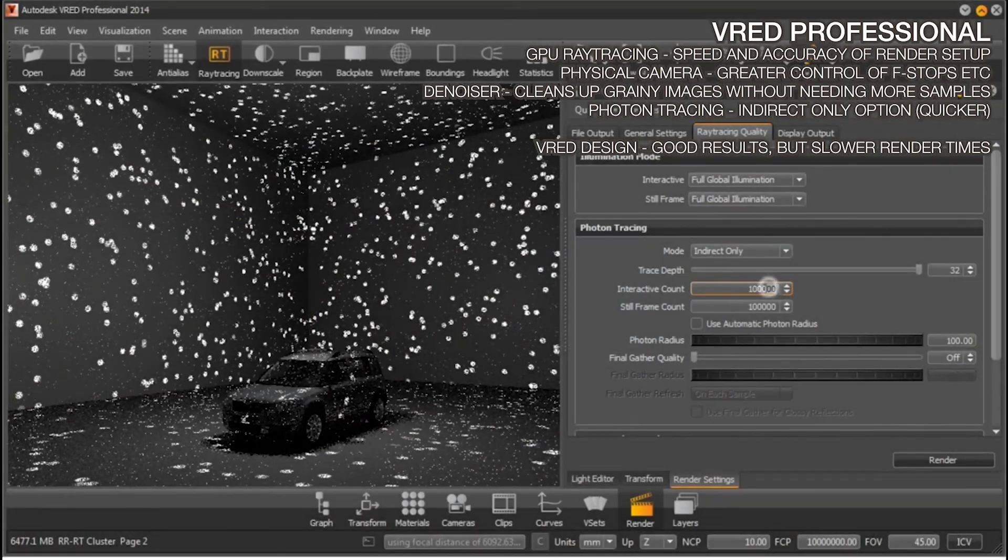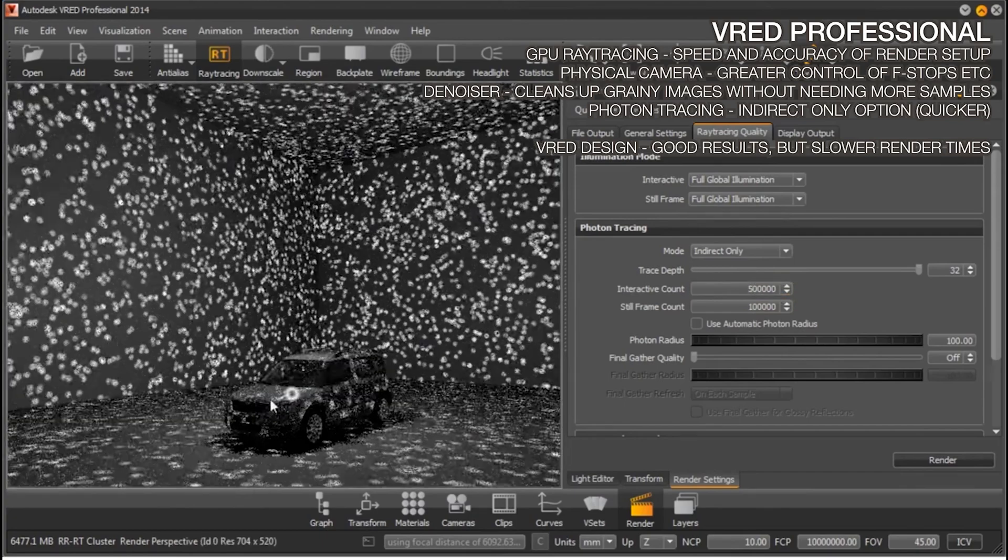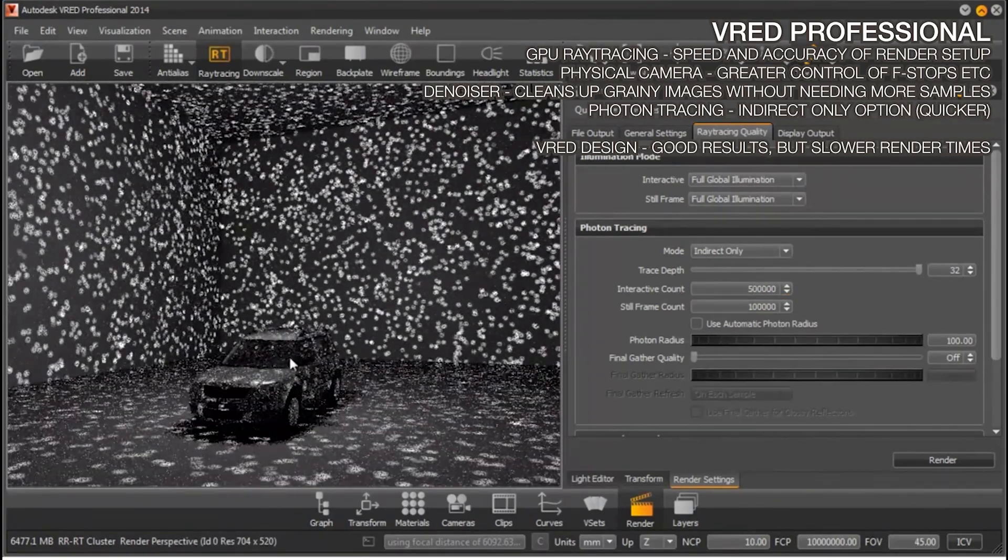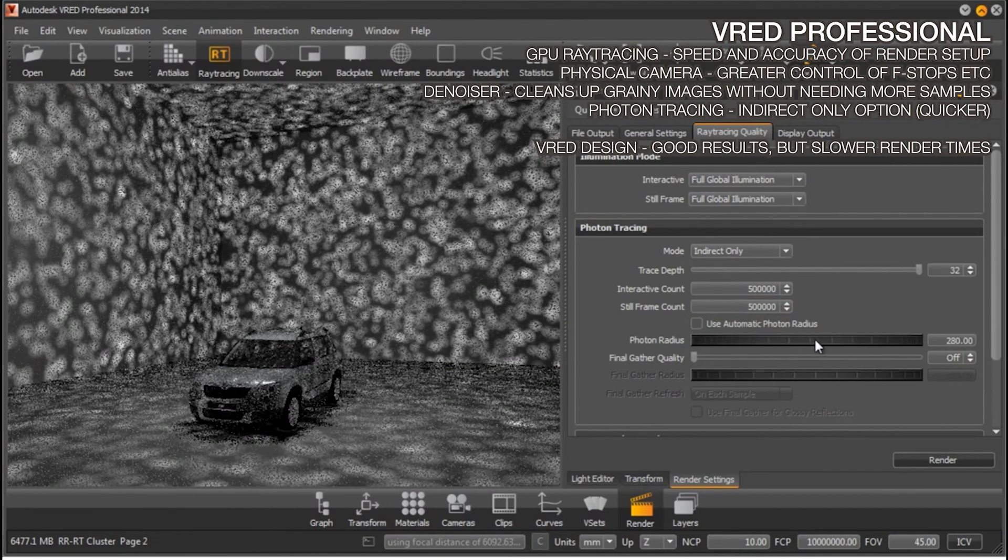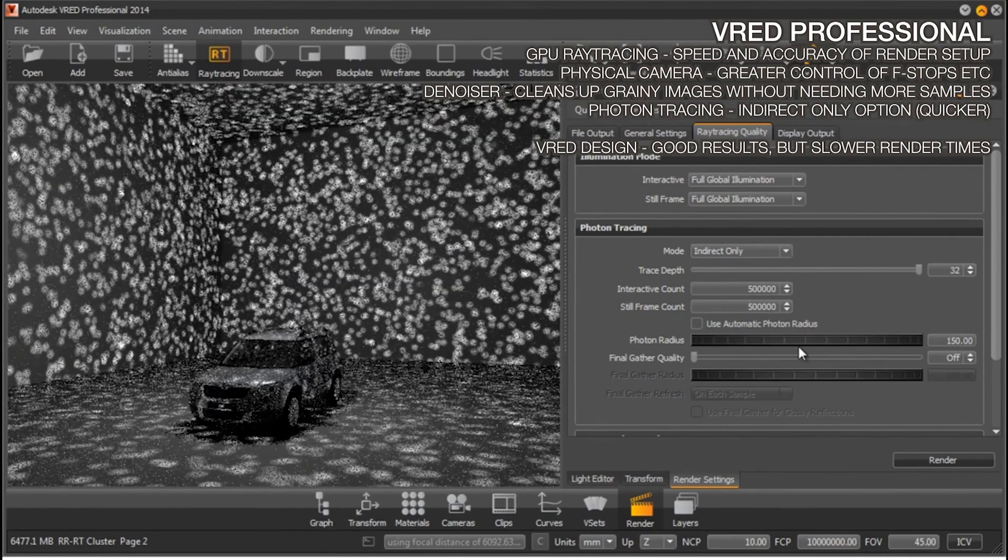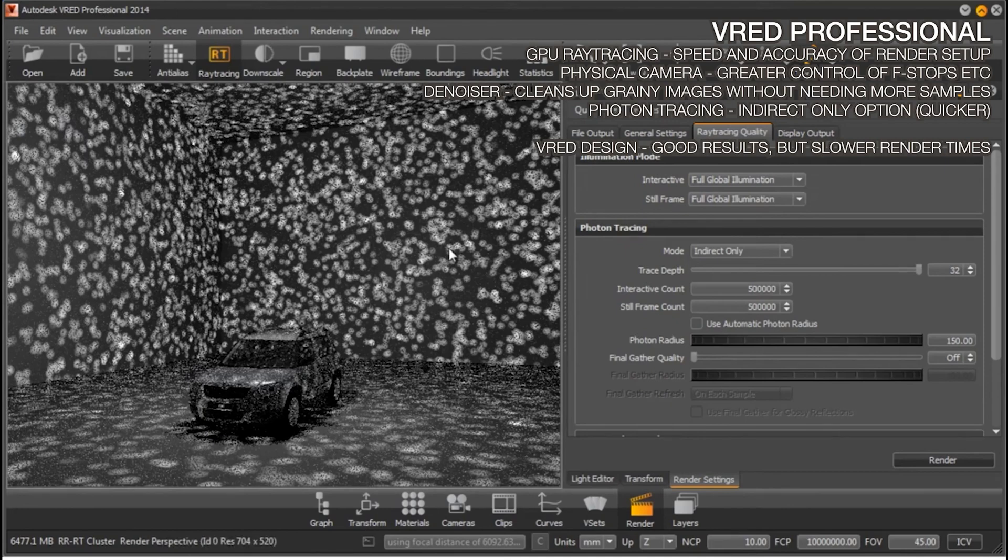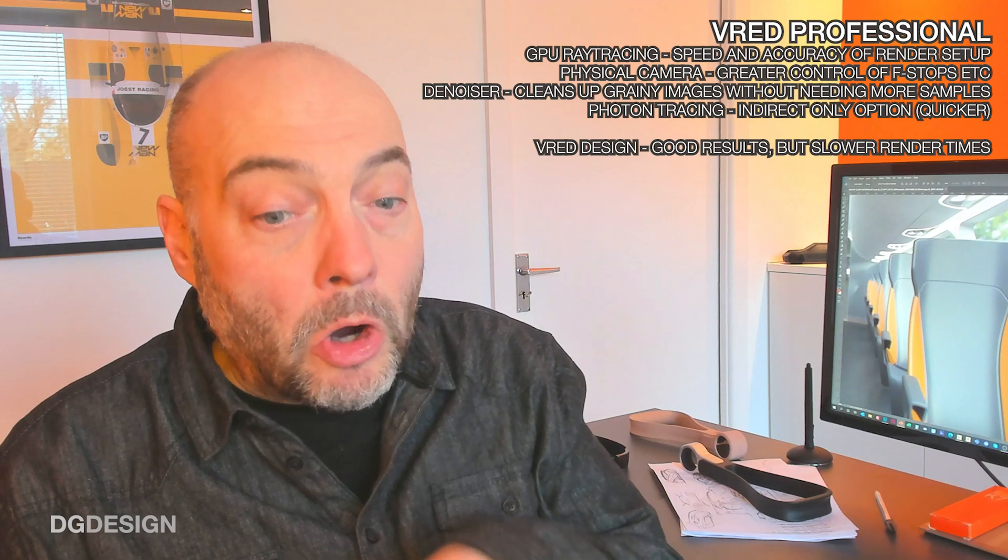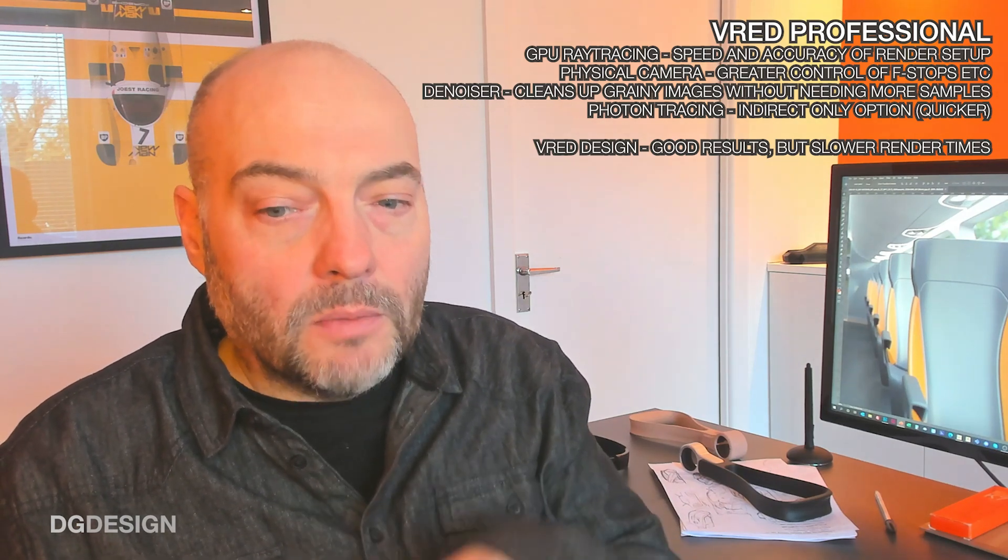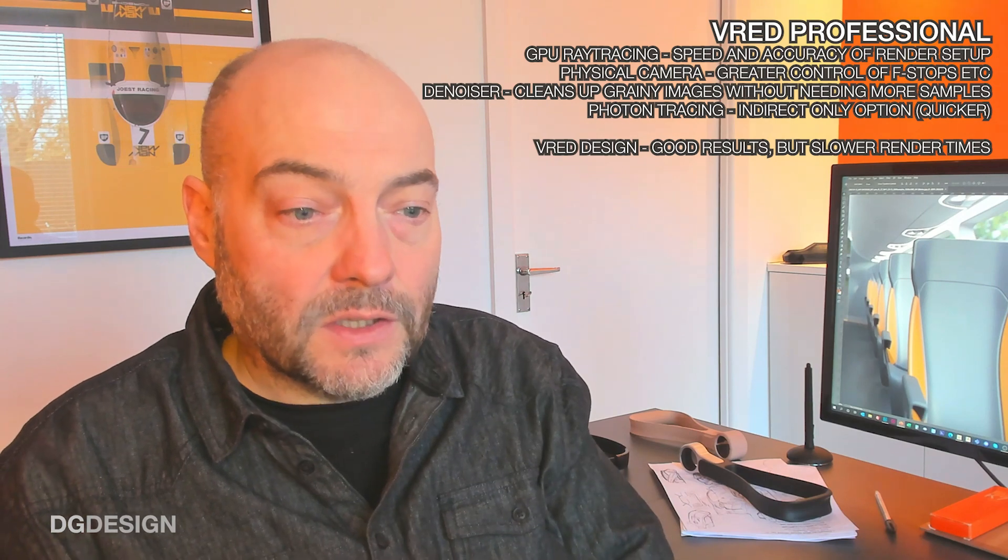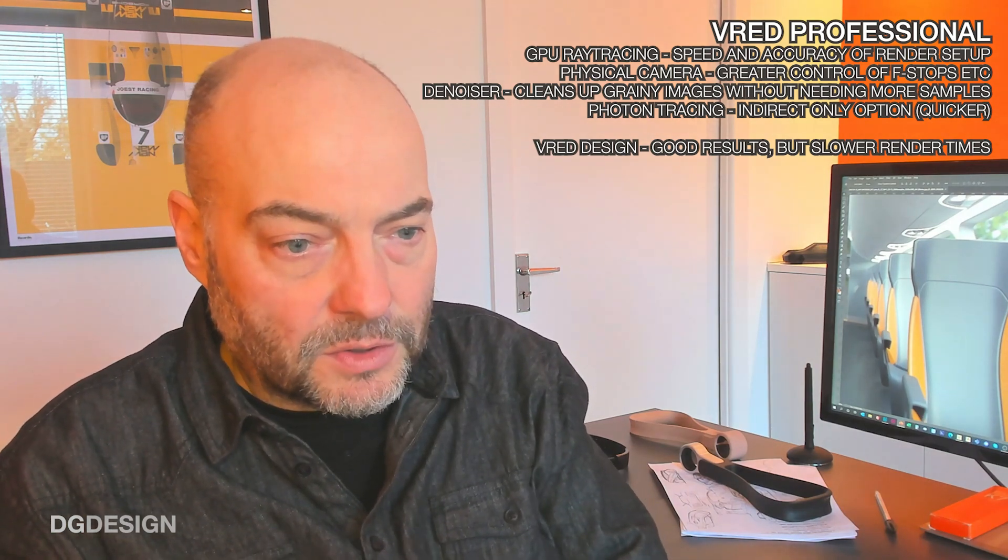There's also the option within VRED Pro to play games with the photon tracing and set it up so that it's indirect lighting only, which allows the photon map to be calculated and adjusted to suit each particular scene, which is really useful when you're fine tuning the calibration of the scene. Indirect only option allows you to speed up the calculation time enormously, whereas the base license of VRED Design calculates all reflections and light bounces, which does give you a really high quality final image, but it's more complex and slower for VRED to make that calculation.